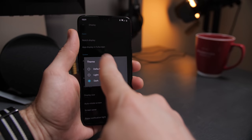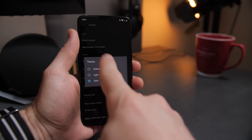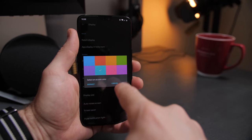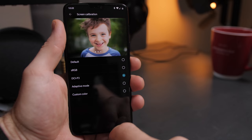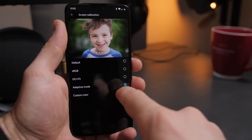Then I jumped into display settings and switched over to the dark theme, and just below that changed the accent color to cyan — which, as far as I'm concerned, ties the color scheme together nicely. While still in display, I jump up to screen calibration and choose the DCI P3 profile. That's totally up to personal preference, but they do give you several options, which is pretty sweet.